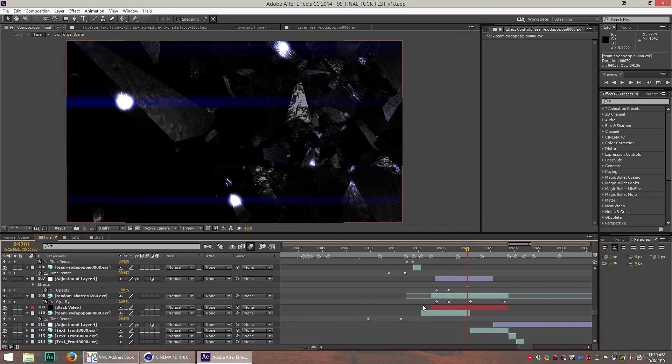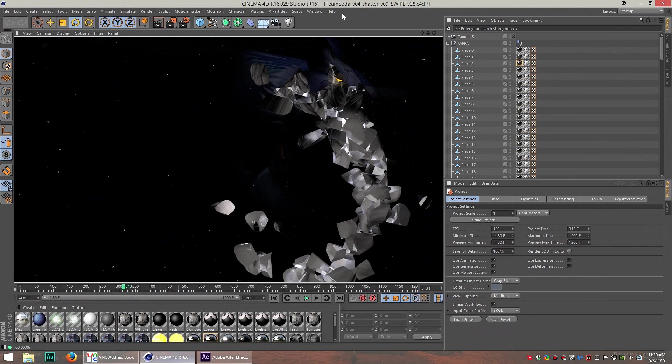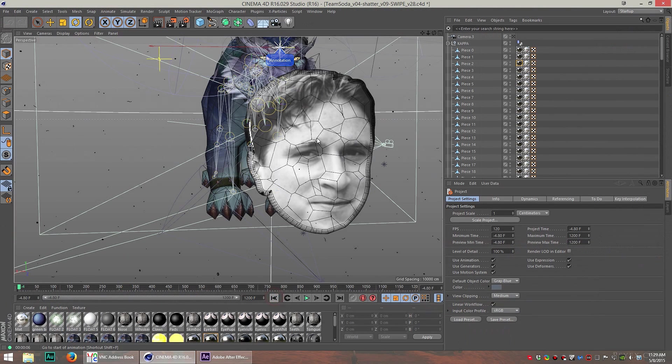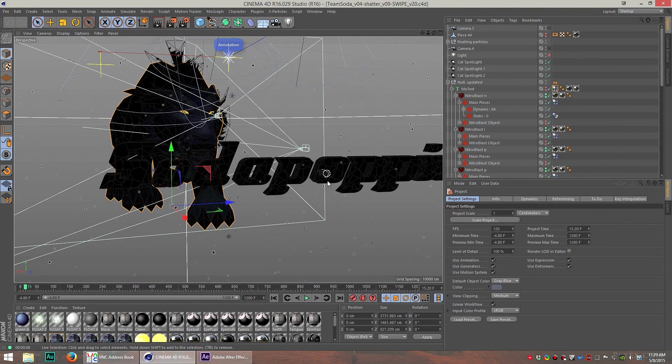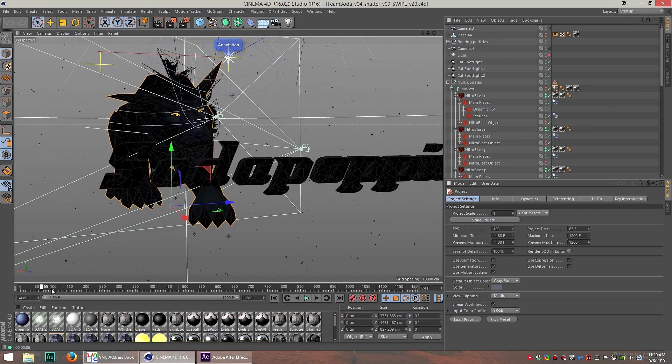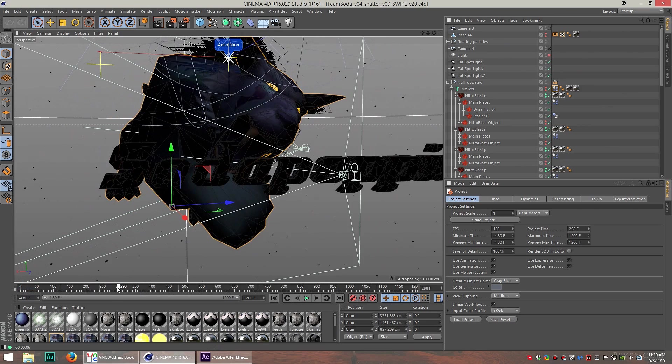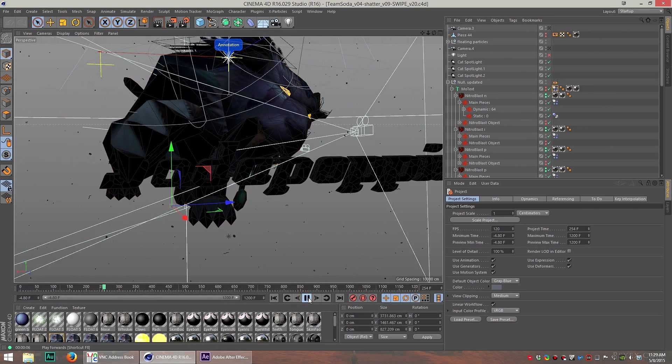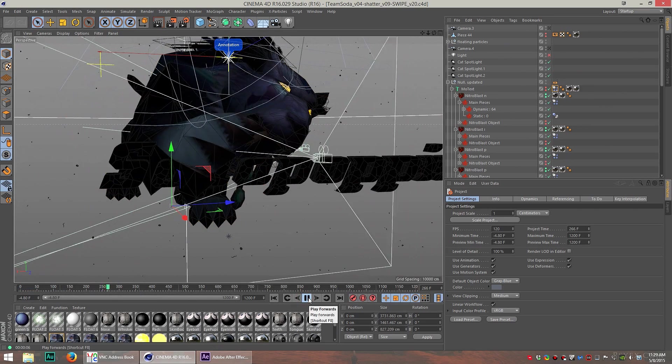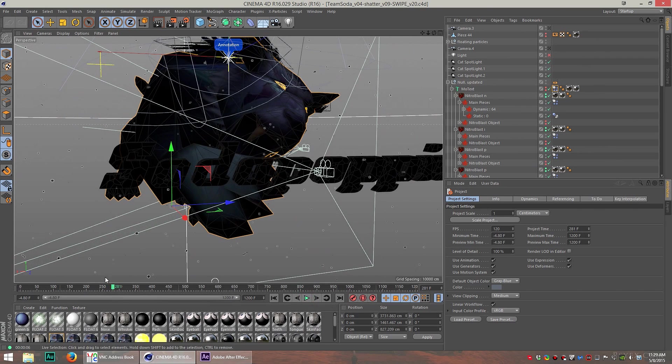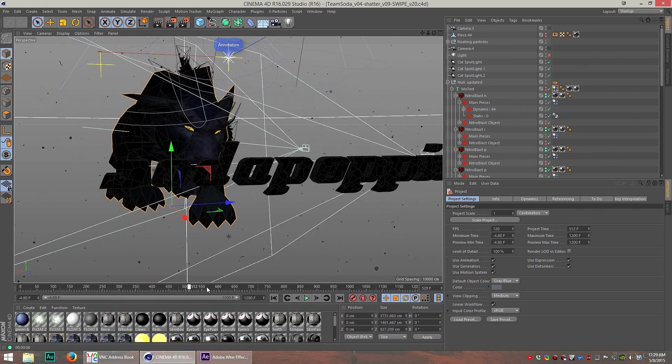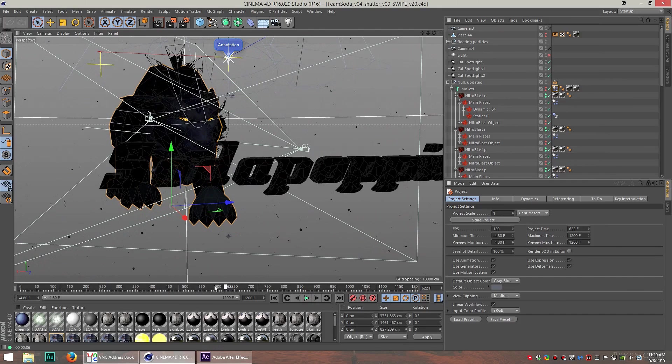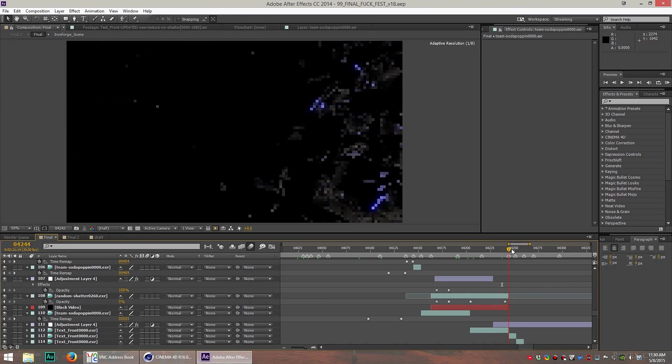Let me tell you something that didn't make it into the intro. This shatter scene wasn't originally the Kappa guy, it was actually Soda Poppin's name. And this was in the original version, where he swipes his name, and the name shatters, and it actually said Team Soda Poppin on it, and then from there we transition into this part.